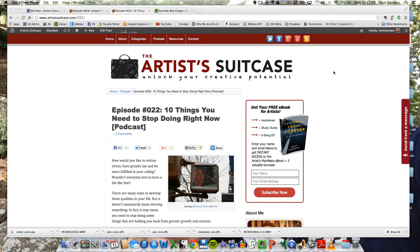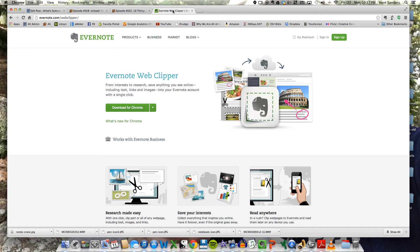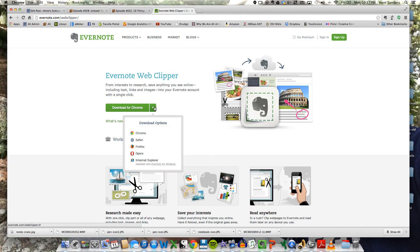So the first thing that you want to do is go to Evernote.com slash Web Clipper and you'll want to install this extension for your internet browser, whatever browser that you use. It's all free, so you don't need to pay anything.